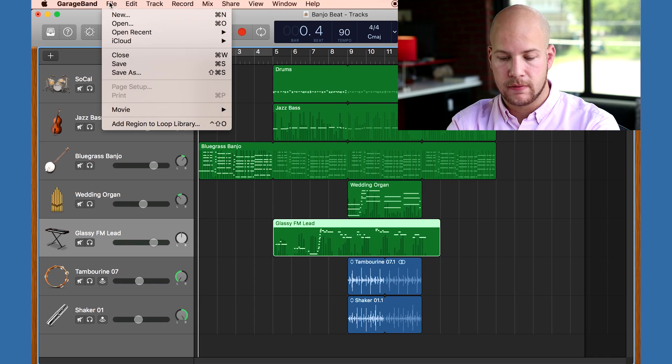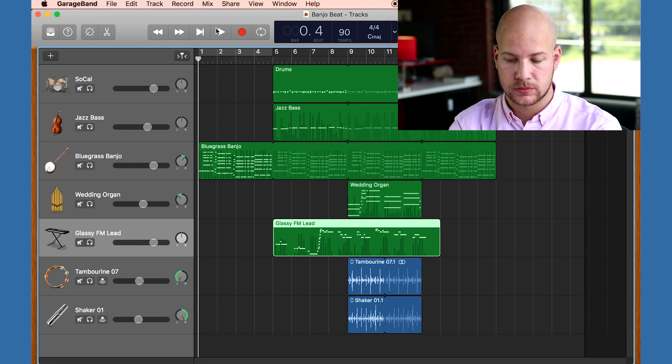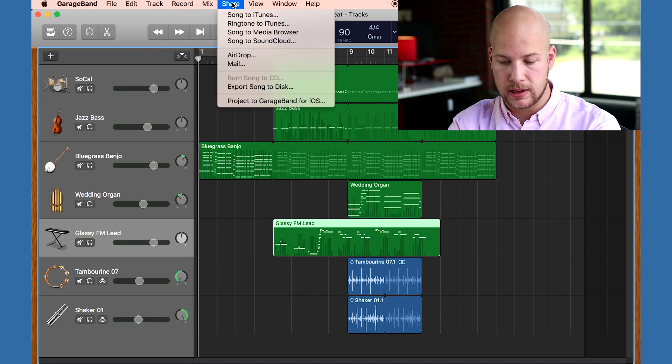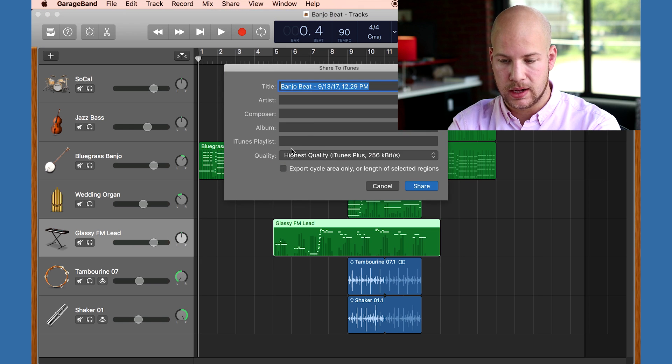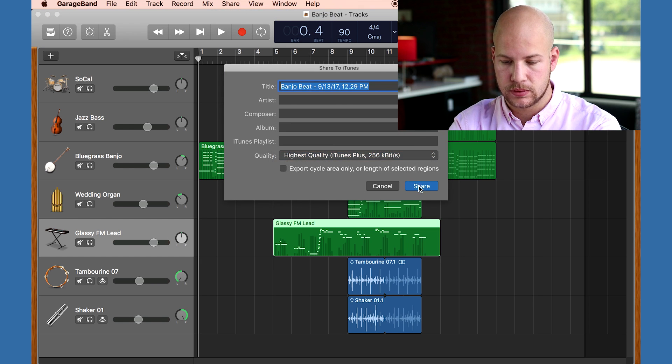All right, that's my song. So now it's time to make it into an mp3 file. First, I'm going to save. And last, I'll go to share and share my song to iTunes. Thanks for watching. Good luck and have fun creating.